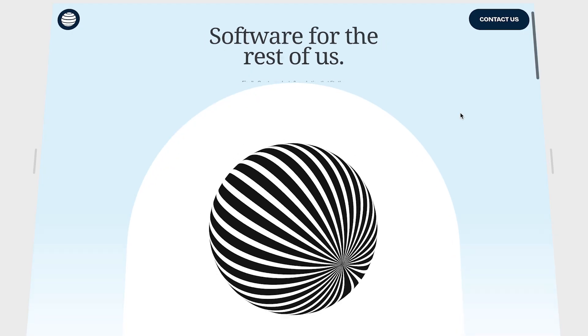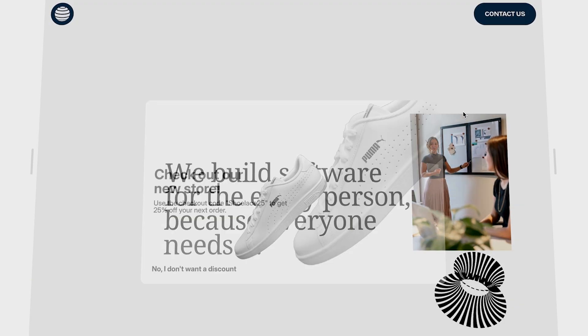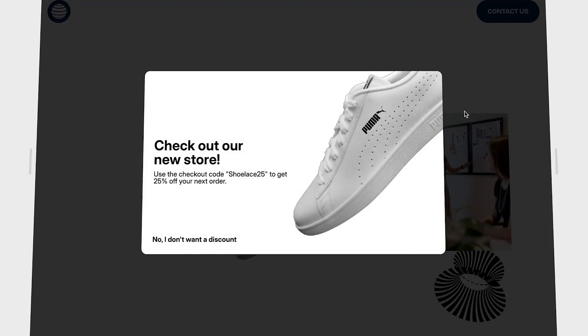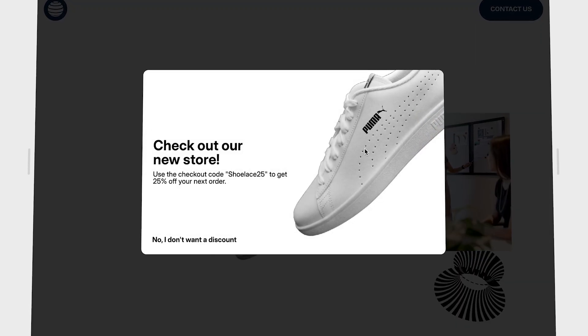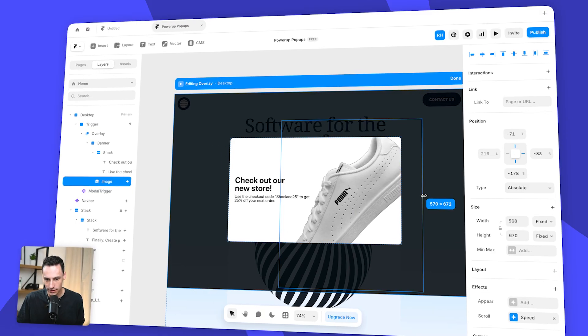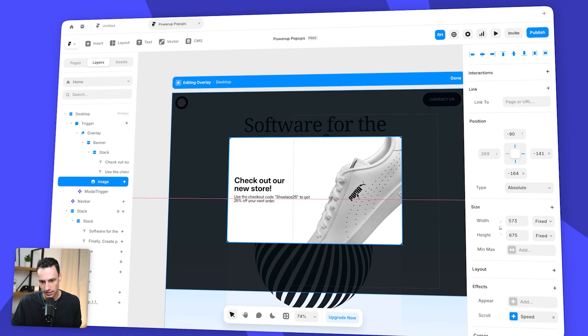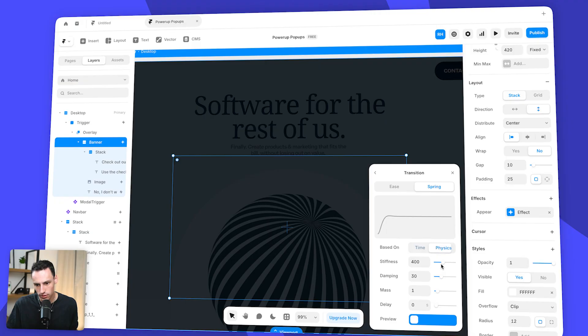You know those websites where you start scrolling and after a few seconds you get one of those pop-up banners? It's great for conversion, but how do you do this in Framer? Well, in this tutorial I'm going to show you how you can build one with zero code, all in Framer.